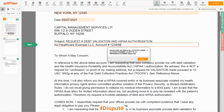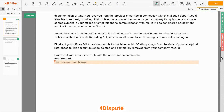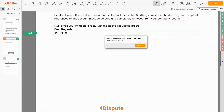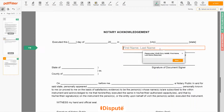Please read the document carefully by scrolling down. Under the text 'Best Regards,' enter your first and last name — JOHN DOE. In the Notary section, please retype your first and last name again — JOHN DOE.